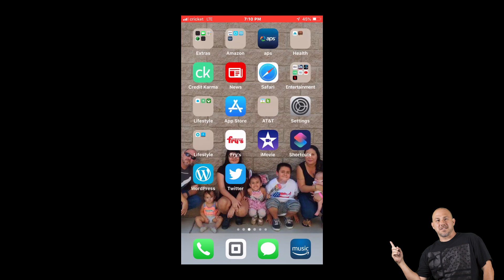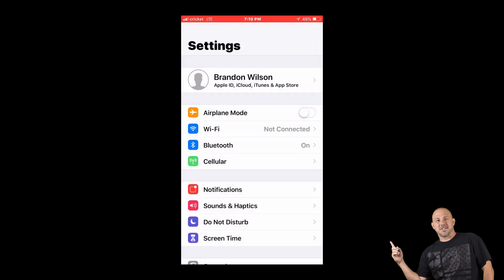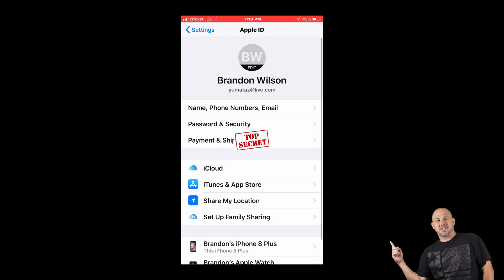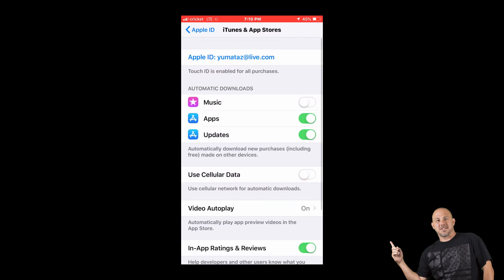All you have to do is go to Settings. Let me go back. Go to Settings and then you'll see your name. You click on that. Now what you're gonna do is go down to iTunes and the App Store. You click on that.